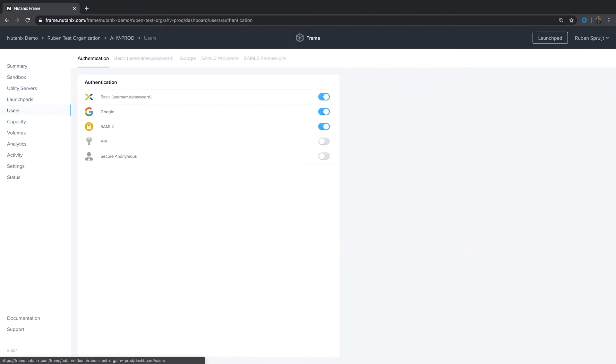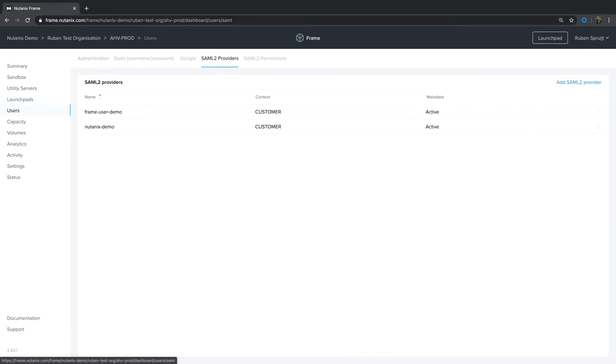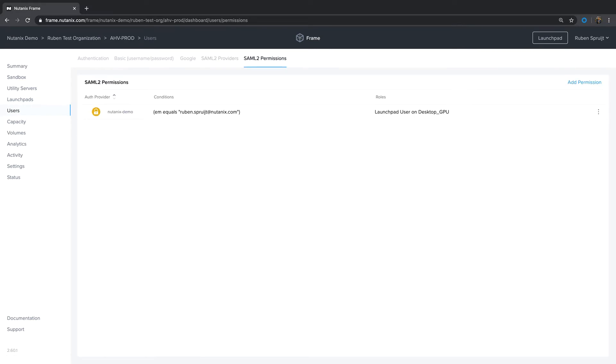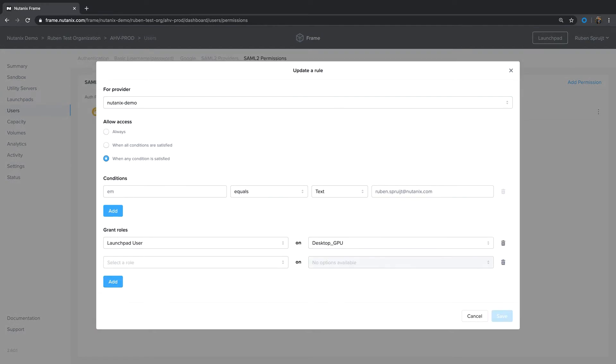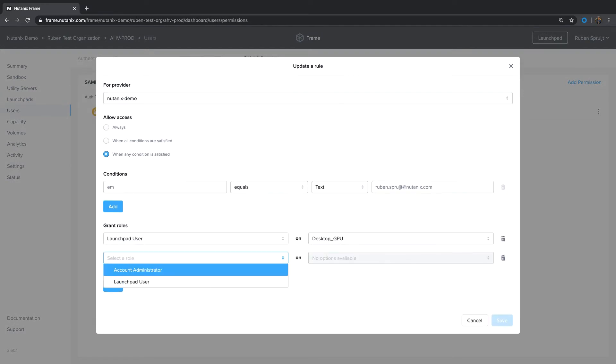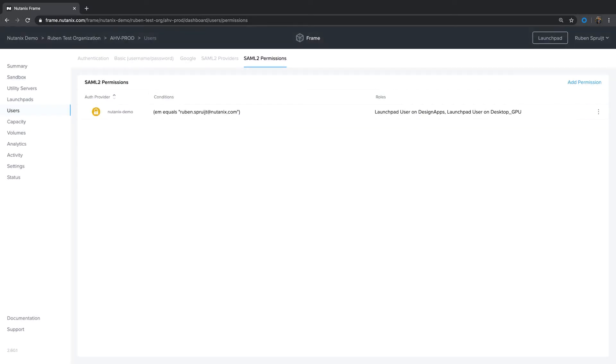Next thing is you want to attach users or groups of users configured in the identity system to that launchpad. In my example here, I've already configured Google and two SAML tool-based identity providers for this Frame account. I want to attach the launchpad I just defined to this demo user. Normally you want to do it on group level, not on individual, on personal level. But for this showcase it's easy to do. I just add launchpad user. And design apps is the launchpad we just created. Click Save. Which means that if Ruben logs in with this SAML user, he will access two different launchpads: Designer app launchpad and desktop GPU launchpad.